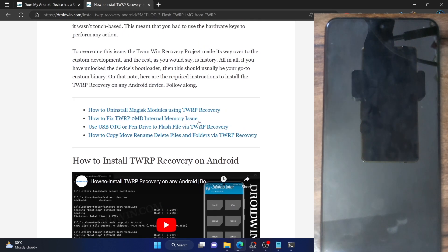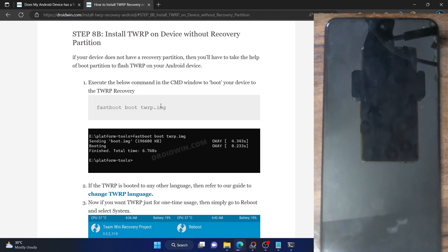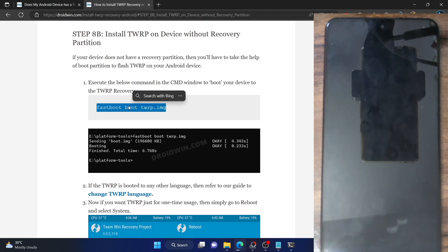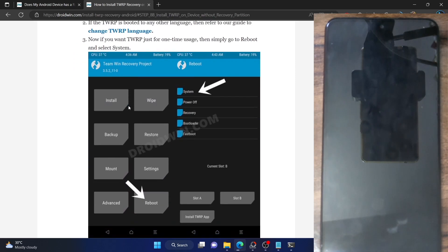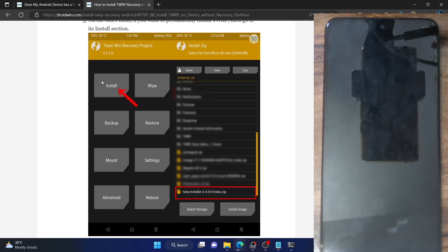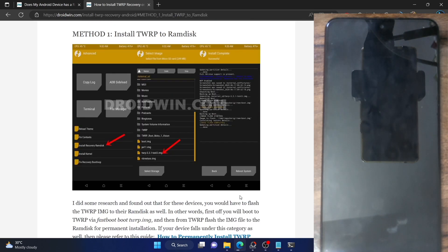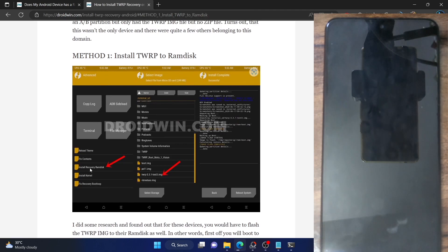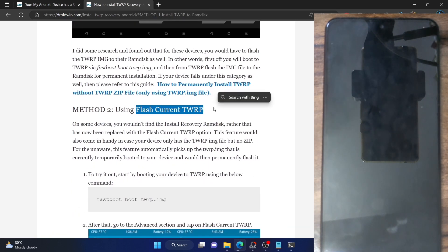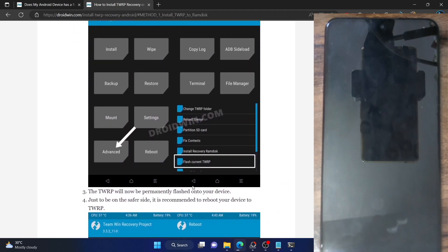Please check out that video. If your phone does not have a recovery partition, your first course of action is to use the boot command. Your phone will go to TWRP for one-time usage, and then you have to make the recovery permanent. For that, you can either flash the zip file if you have one. However, in some cases your phone might not have a TWRP zip file — if so, you can flash it to the RAM disk partition: go to TWRP Advanced section, select Install Recovery RAM disk, choose the IMG file, and flash it. Or you can use the Flash Current TWRP option — go to Advanced, select Flash Current TWRP, and the recovery will be flashed permanently onto your phone.